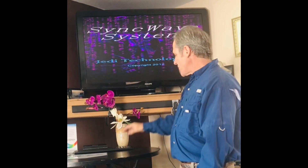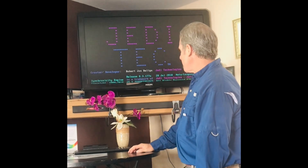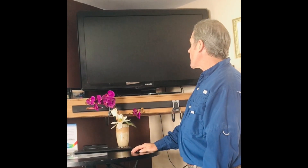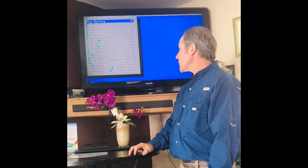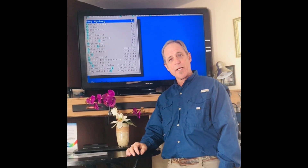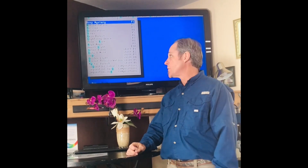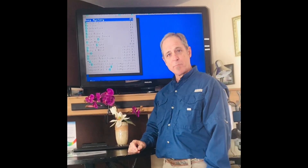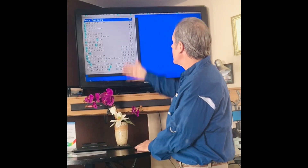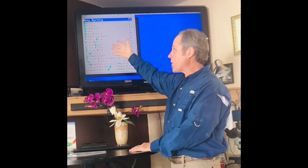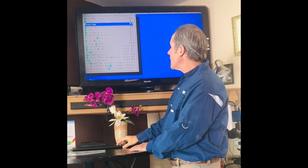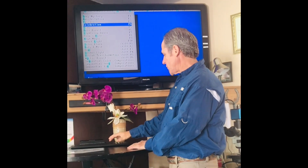So what is the Synchronicity Wave System? It's a computer program that was developed originally for meditation. The Synchronicity Wave System was developed by Robert John Religa many years ago — he was a computer programmer. There are 16 different color matrix programs. We can scroll down and choose which one. Let's choose Celebration.